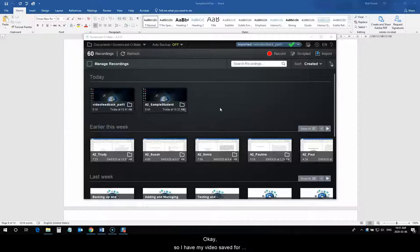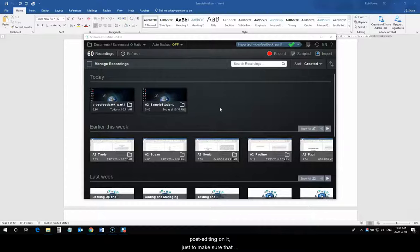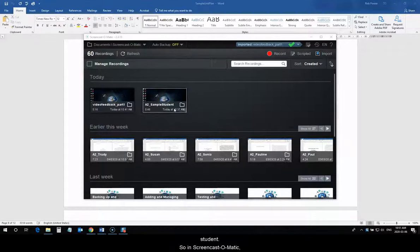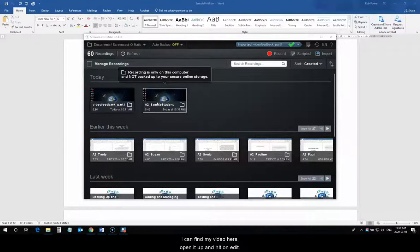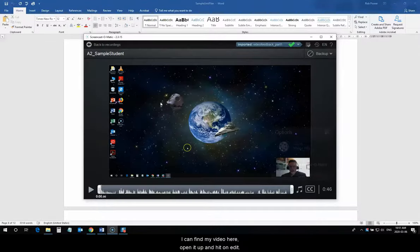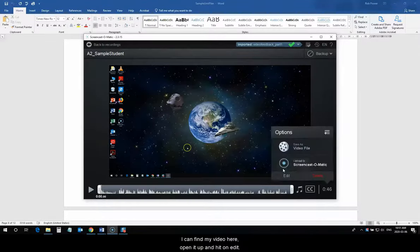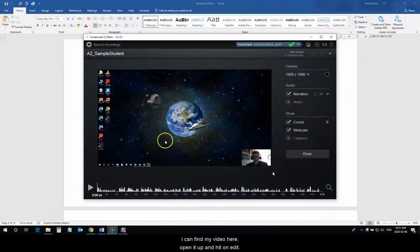Okay. So, I have my video saved for Sample Student now. And, I want to do some post-editing on it. Just to make sure that everything is ready to go to provide this video to my student. So, in Screencast-O-Matic, I can find my video here. Open it up. And, hit on edit.